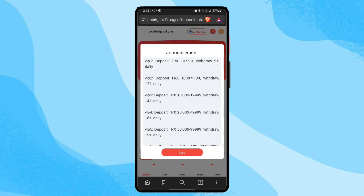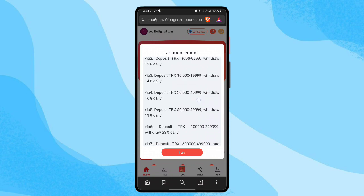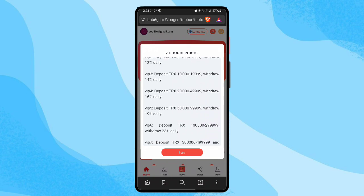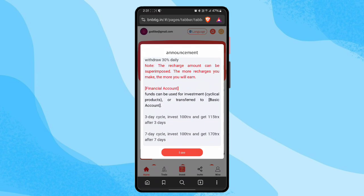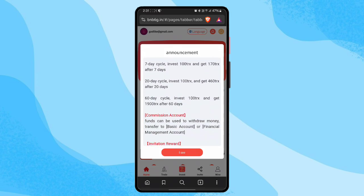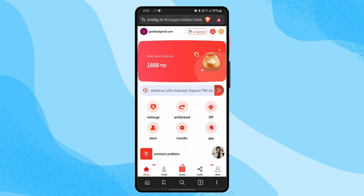VIP 2: deposit 1,000 TRX up to 9,999 TRX, and the withdrawal percentage is 28 percent daily. This is the VIP-related information — check how much TRX you want to deposit and how much profit you can get. Read through those details and then click the OK button.